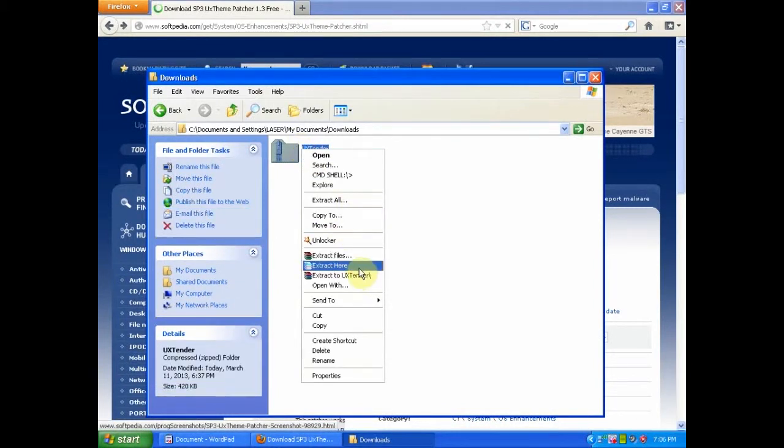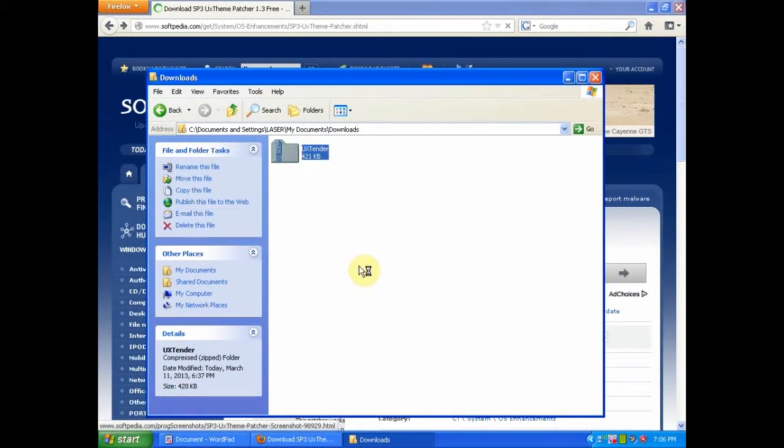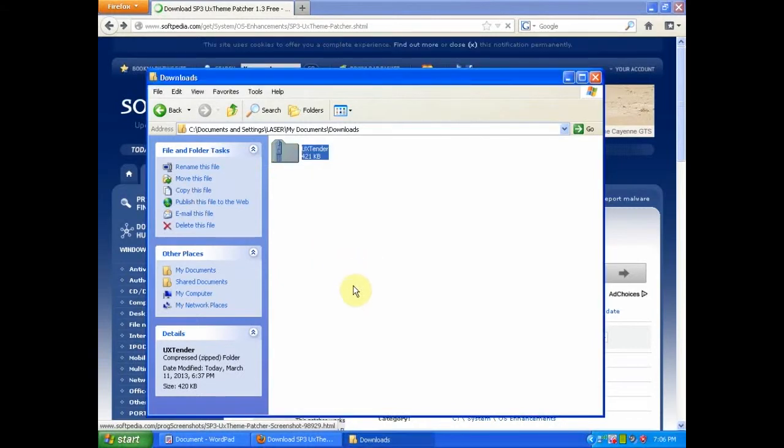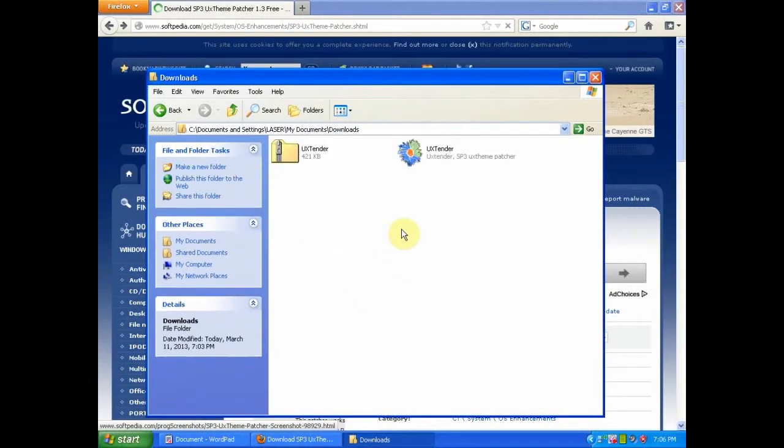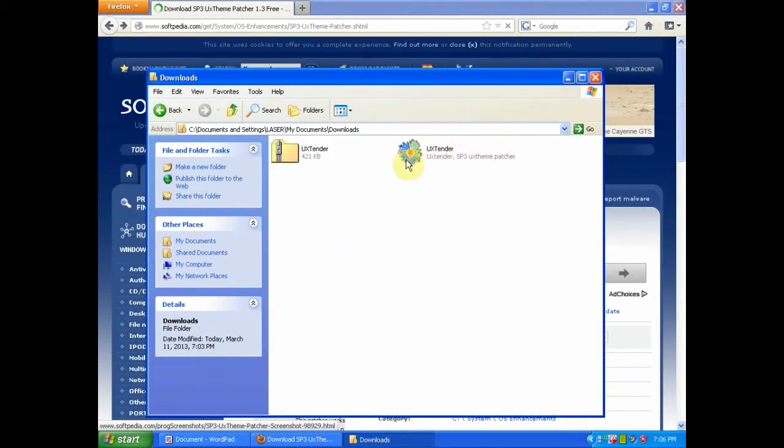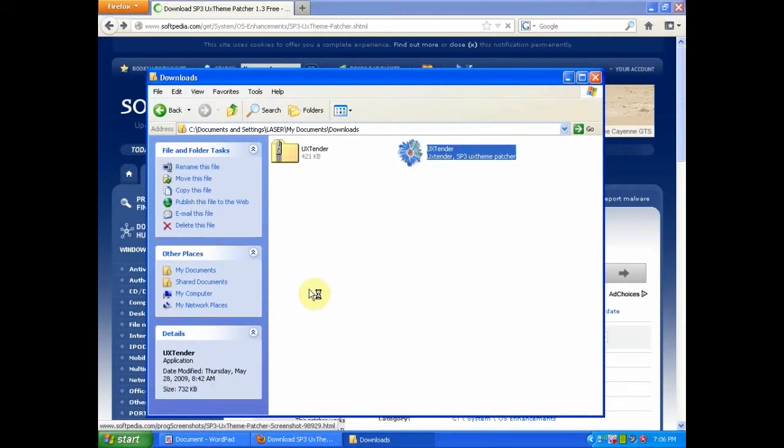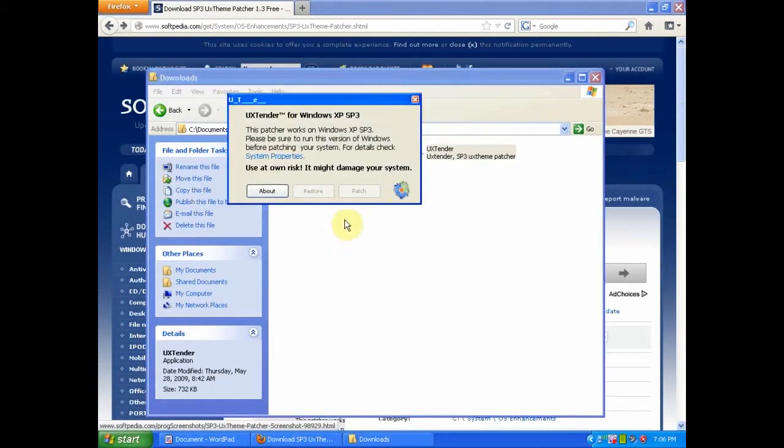You will need to extract it. Now you will need to double click on what has extracted and then click patch.